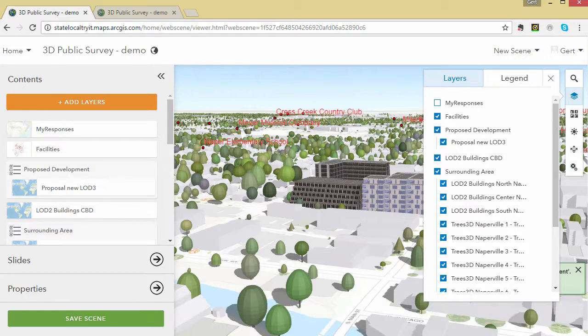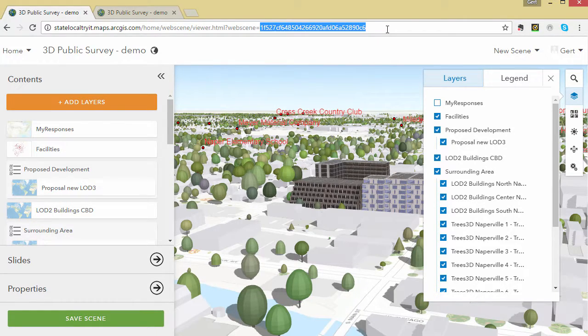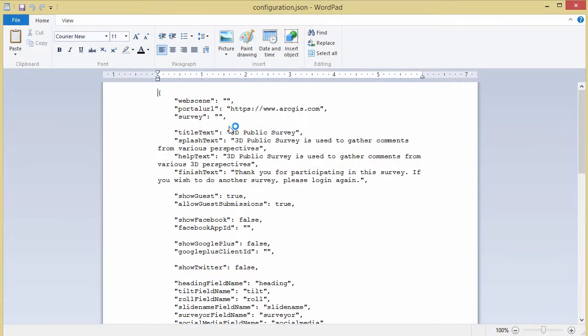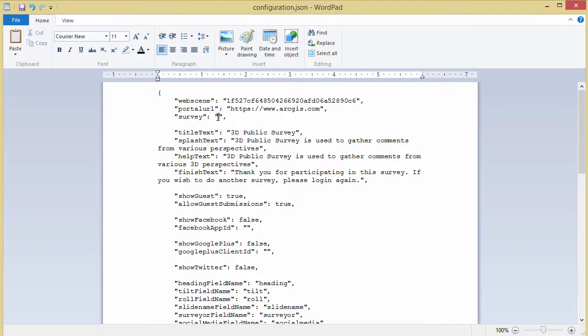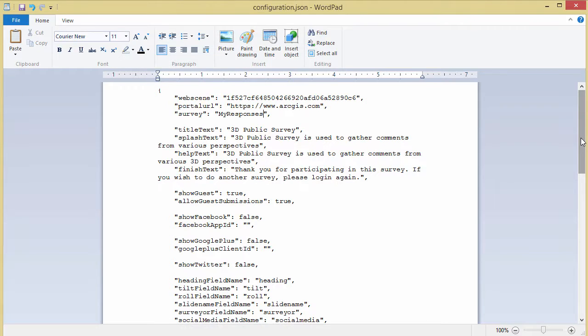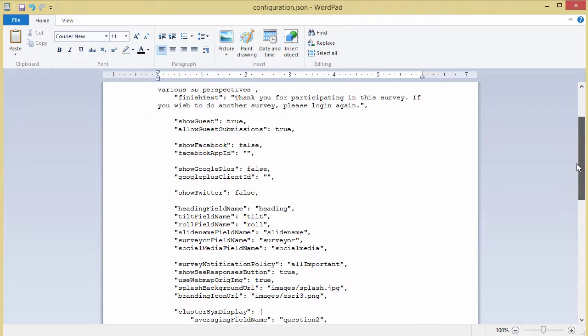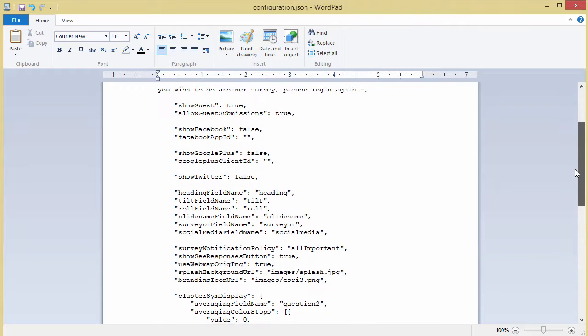Now what we need to do is copy the web scene ID that is in the URL. Open the configuration.json file which is located in the JS folder of the application. Then enter the web scene ID, the portal URL and the survey layer name.